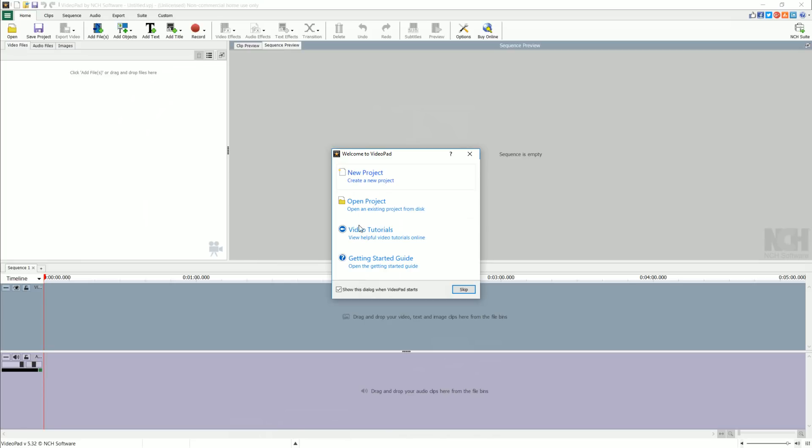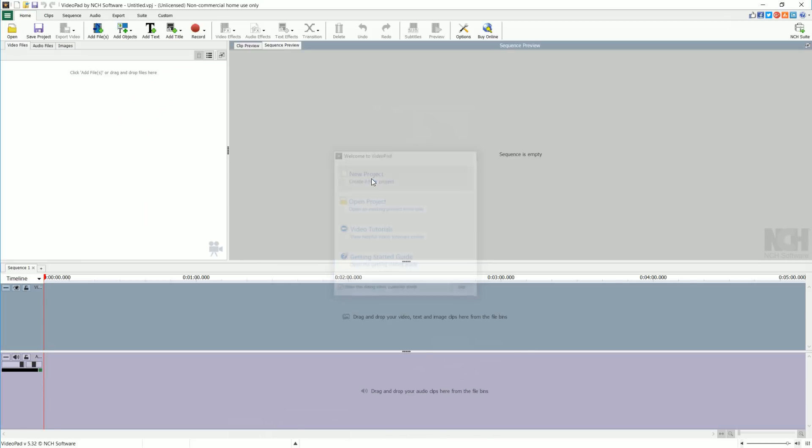Once the software is installed, it should look something like this when you open it up. We're going to start a new project. On the bottom part here we have audio and video, we have our video files over here to the left, and we have a sequence and clip preview on the right.